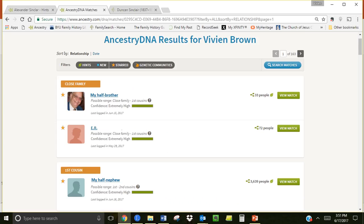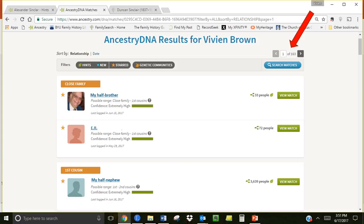You will see a screen like this which lists all your matches. Note at the top right it will show you how many pages of matches you have. In my case there are 163 pages. There are 50 matches per page which means I have approximately 8,150 matches. That's kind of overwhelming and unmanageable. Today we'll look at some ways you can focus on certain matches.